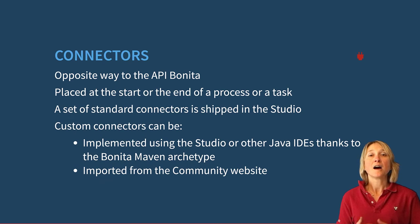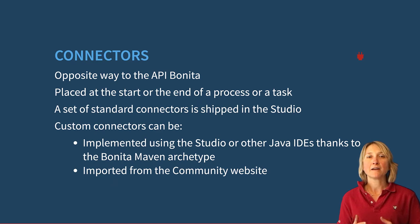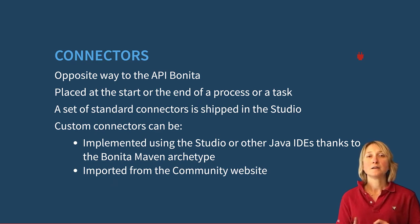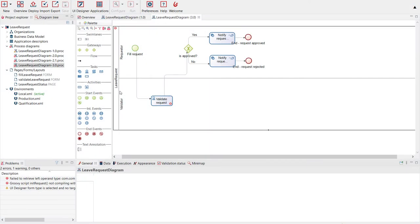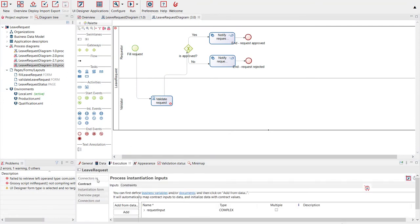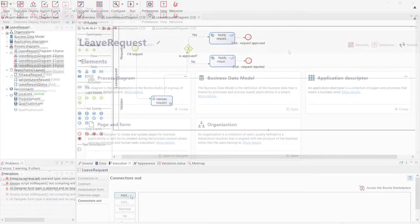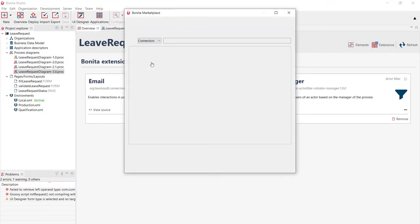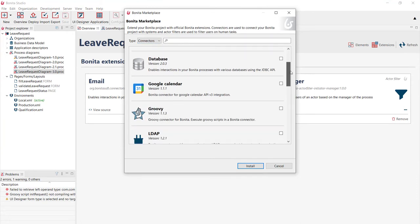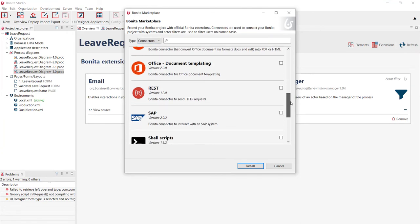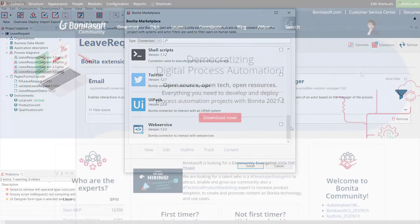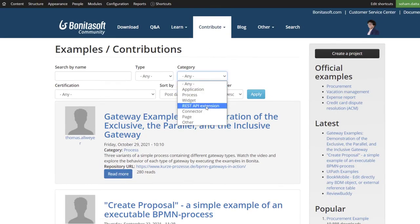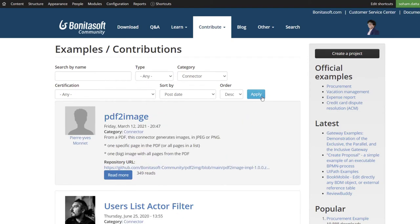Connectors are an example of extension which is widely used. They behave the opposite of the Bonita API. They can be placed at the start or at the end of a process and a task, and you can define as many connectors as needed. Like all other extensions, a set of standard connectors are available in Bonita Studio and you can implement custom ones thanks to the Bonita Maven archetypes or import them directly from the community website.